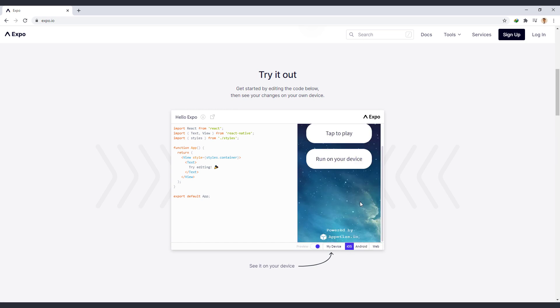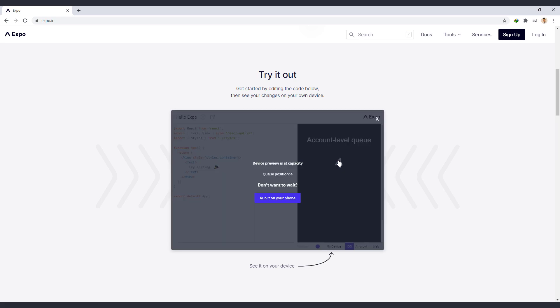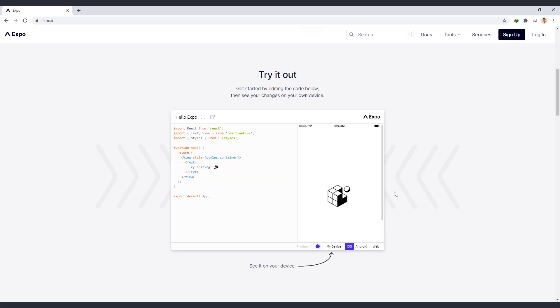Now we change the environment to iOS. If you don't upgrade your account at Expo, you will have to wait a while to use its internal emulator. So we see the same result in the iOS emulator.